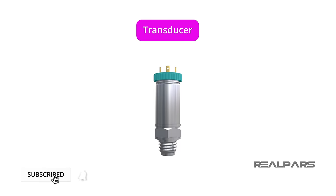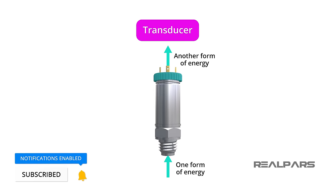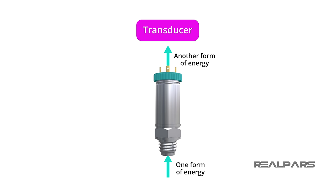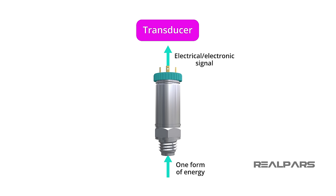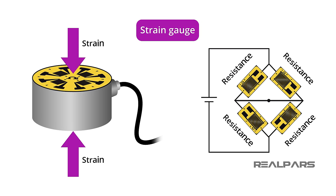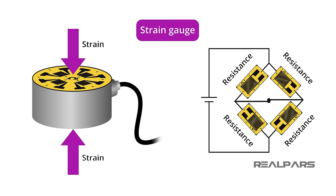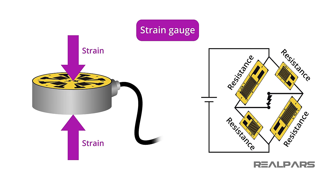A Transducer is a device that converts one form of energy to another. A Transducer provides an output quantity having a specified relation to an input quantity. In the field of instrumentation, the output quantity is an electrical or electronic signal. So, we say that a Transducer measures pressure, load, force, or other states, and converts the reading into an electrical or electronic signal. For example, a Strain Gauge is a Transducer whose resistance value changes proportionally to the strain it experiences.